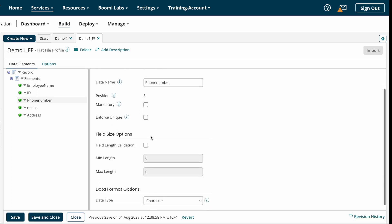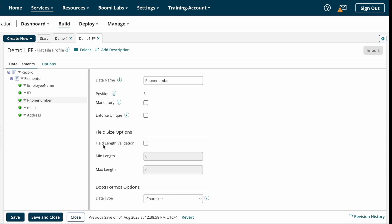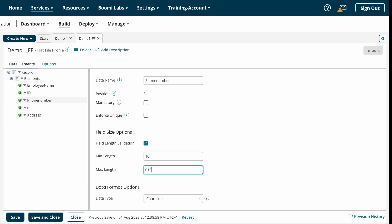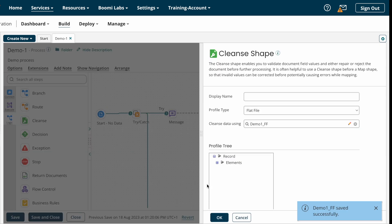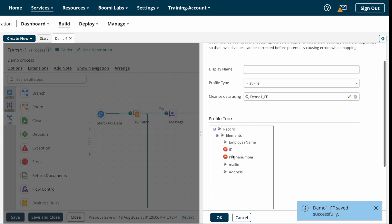After that we have the phone number field, which has length validations. If you see here, we have field size options and an option called field length validation. We need to check the field length validation box. After that we have minimum length and maximum length restrictions — minimum length should be 10 and maximum length should be 15. So as per our requirement we enter the minimum and maximum length. This is how we set restrictions in the profile. I'm now closing and saving the profile.